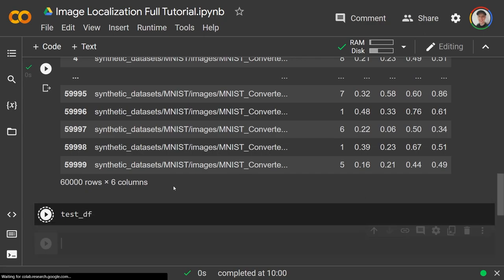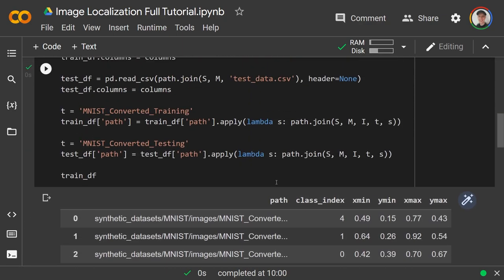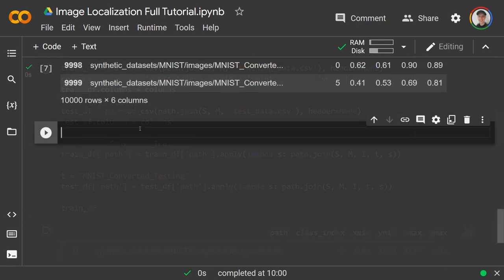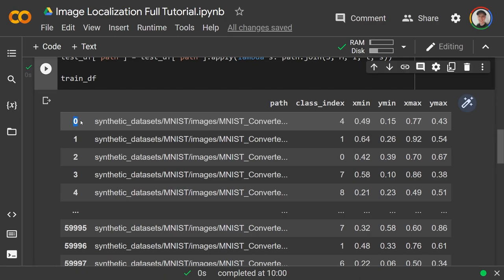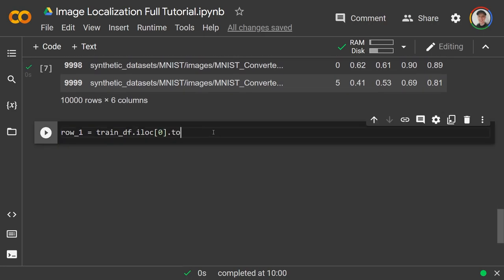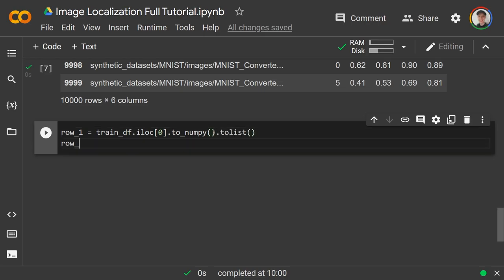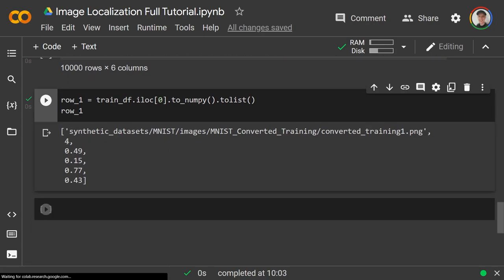Let's grab the first row of the training set: row1 = train_df.iloc[0].to_numpy().tolist(). It should be a list with the full path to the image, the class label four, and those same x_min, y_min, x_max, y_max values — just in a list now. We'll use that to process it a little.